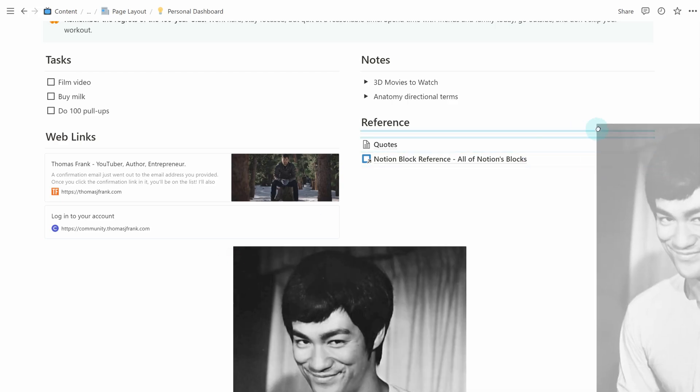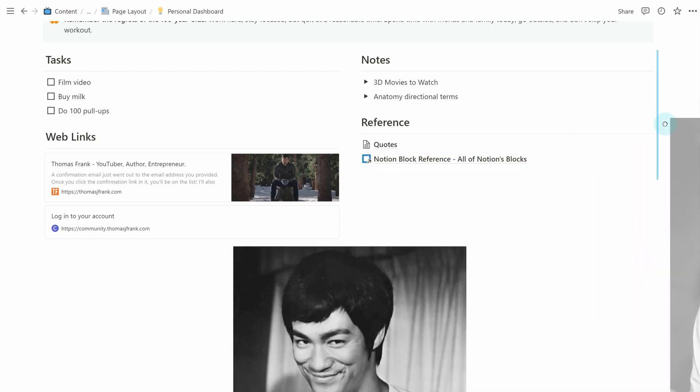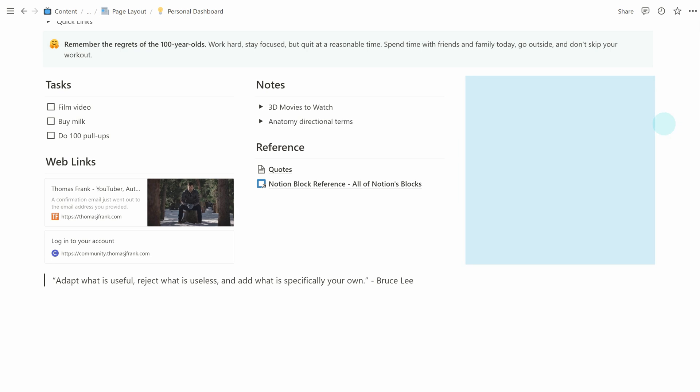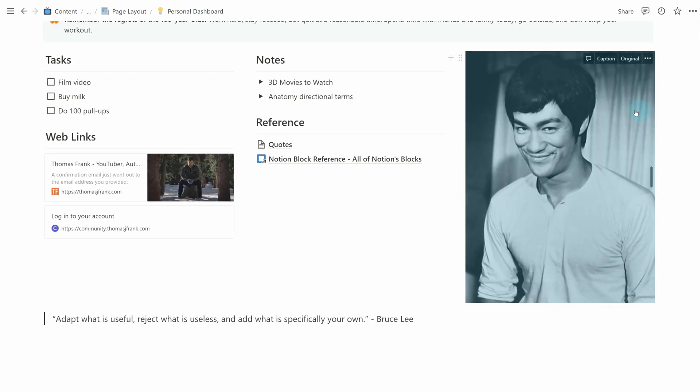Hello there. My name is Thomas Frank and welcome back to Notion Fundamentals. This is the free and open Notion beginners course here on YouTube. In this lesson, we are talking about how to create complex multi-column layouts inside of your pages in Notion.